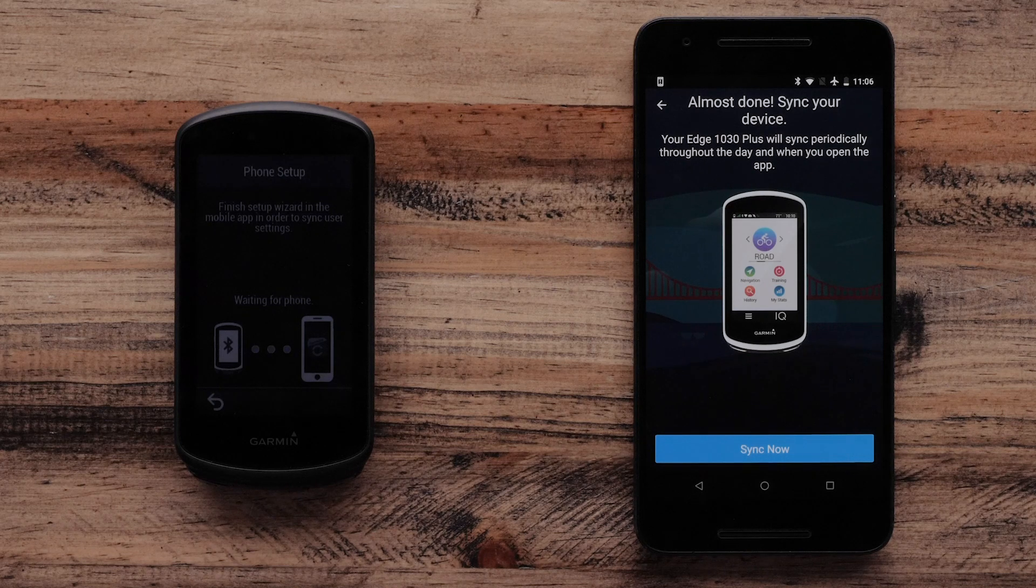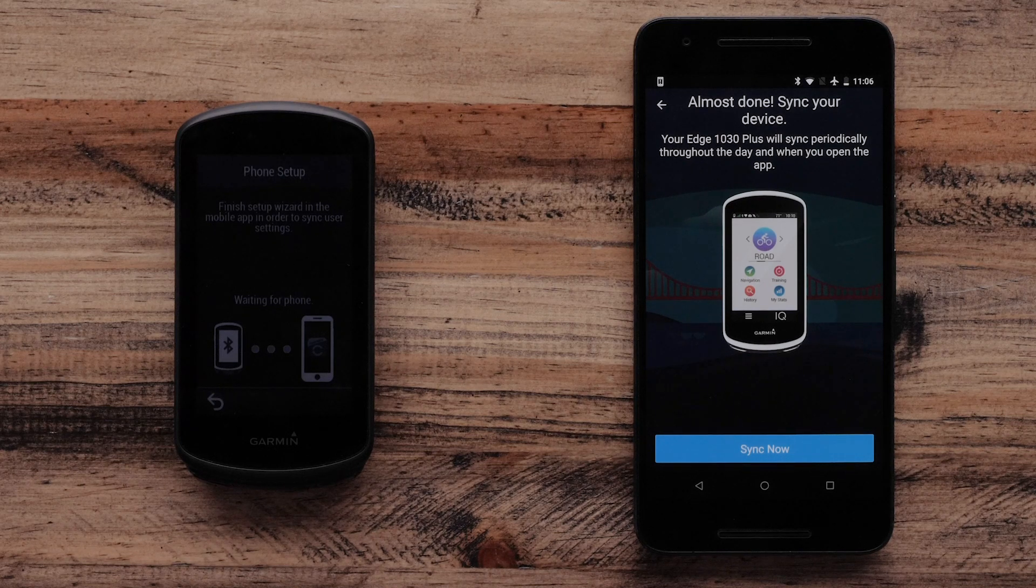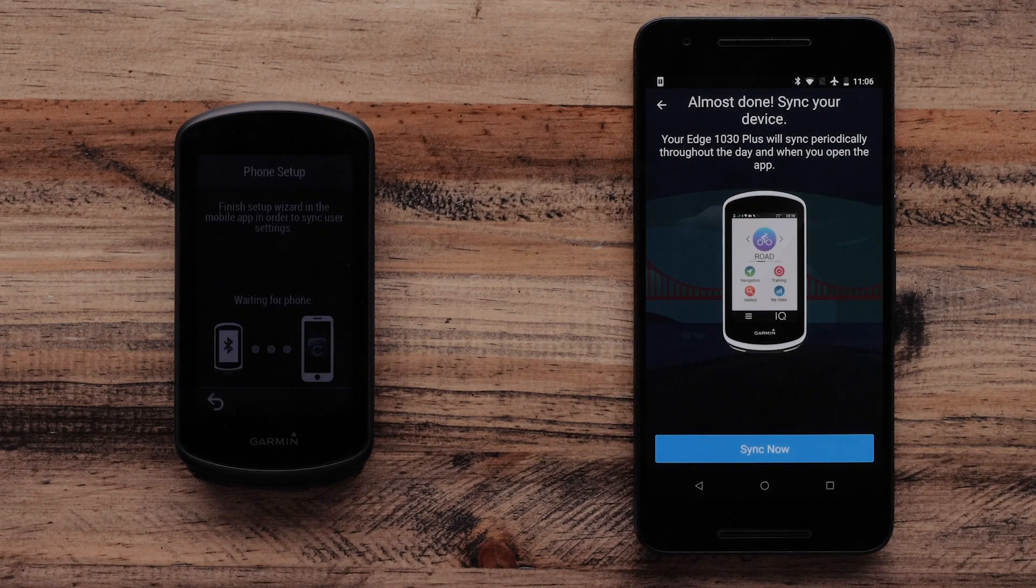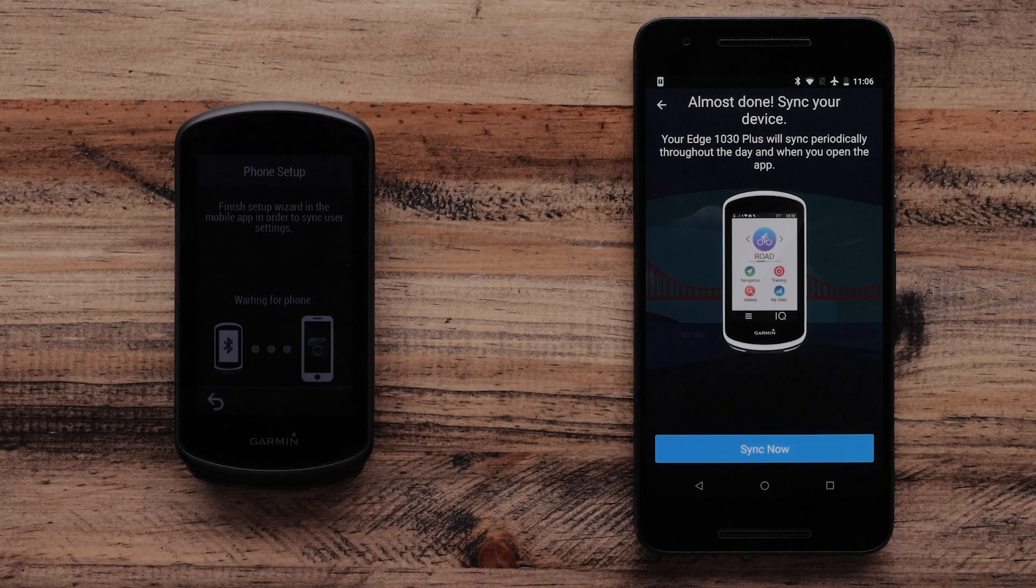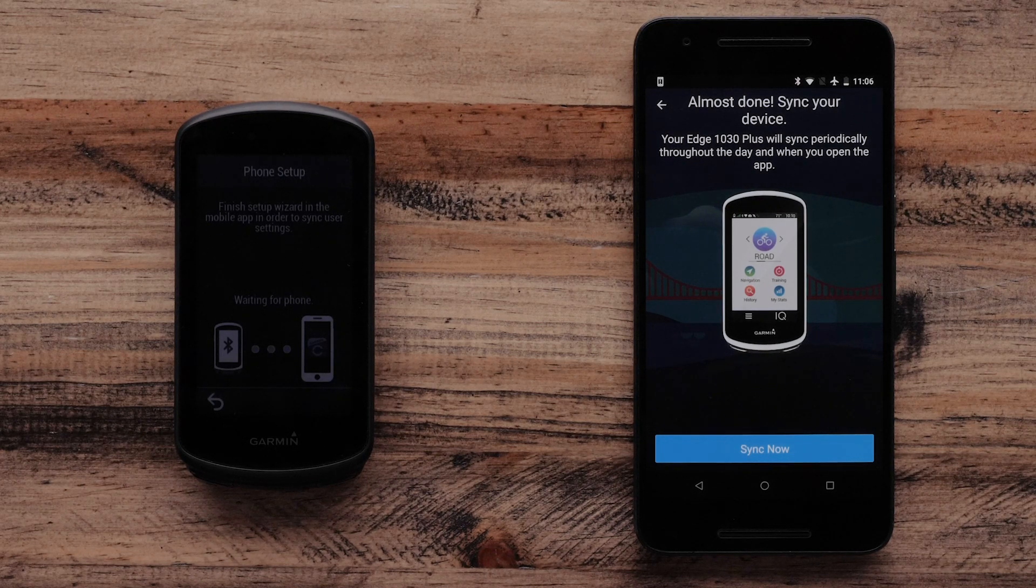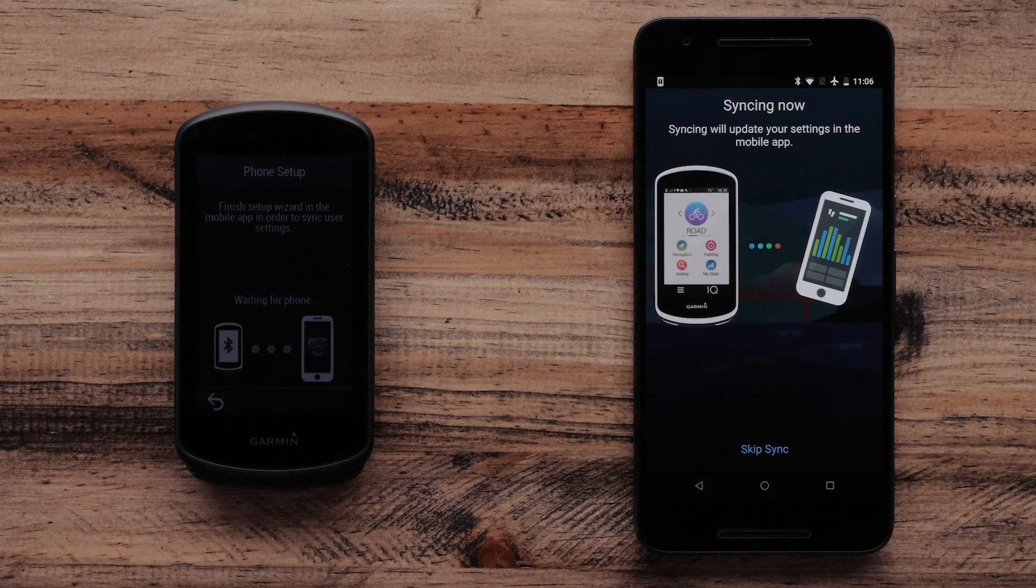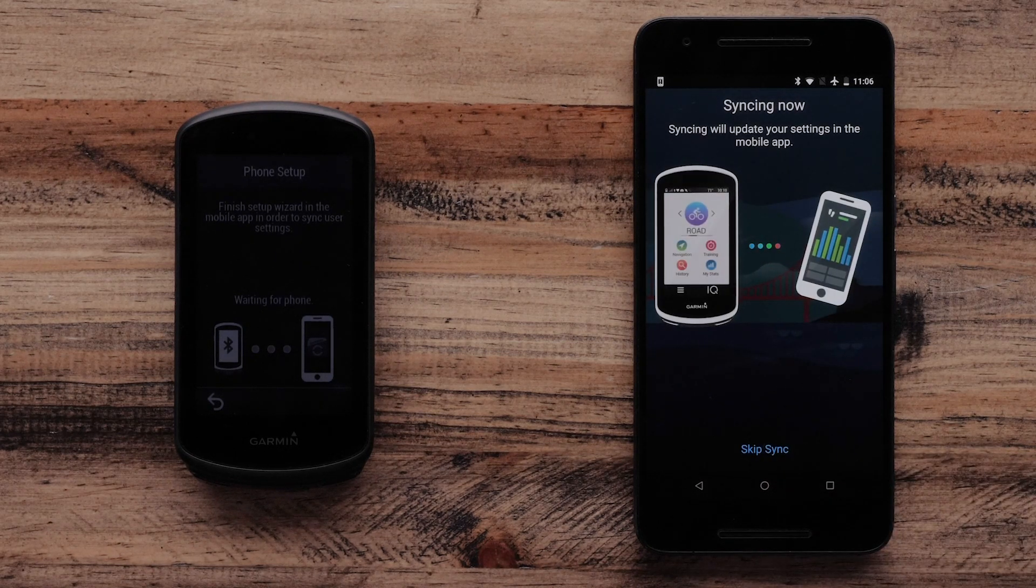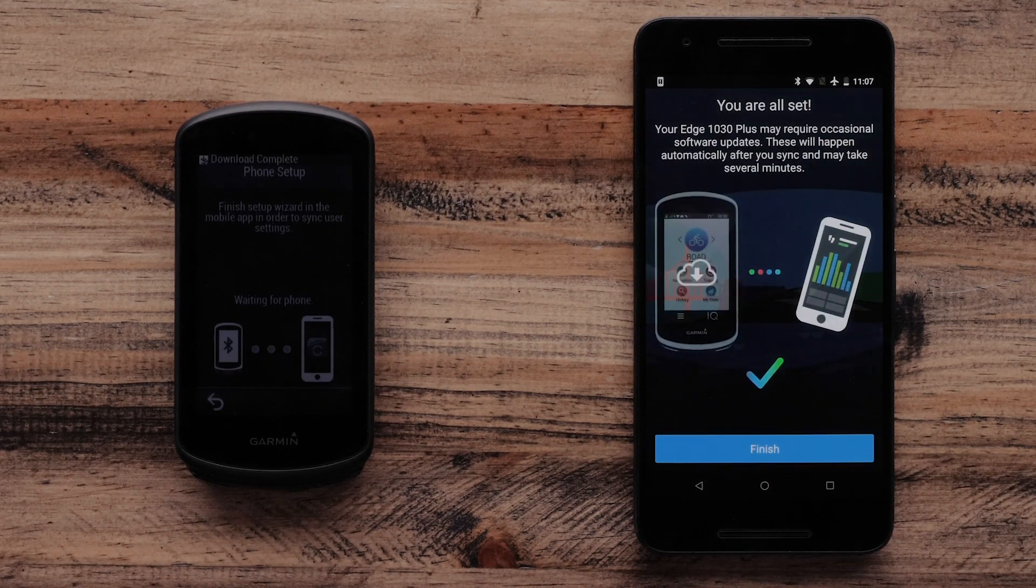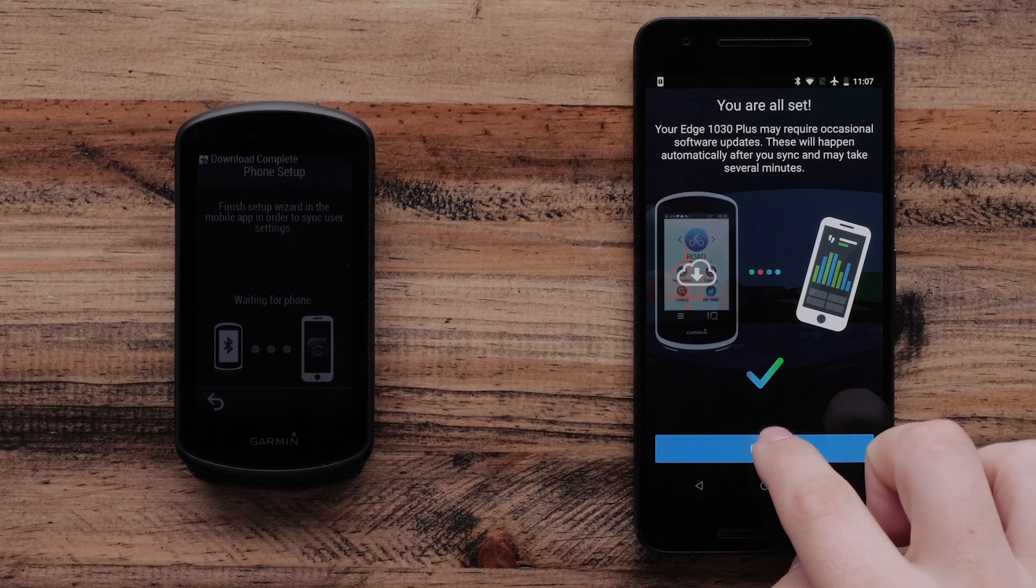The Garmin Connect mobile app will ask to sync your Garmin Edge 1030 Plus. Select Sync Now. Once the Edge 1030 Plus has finished syncing, select Finish.